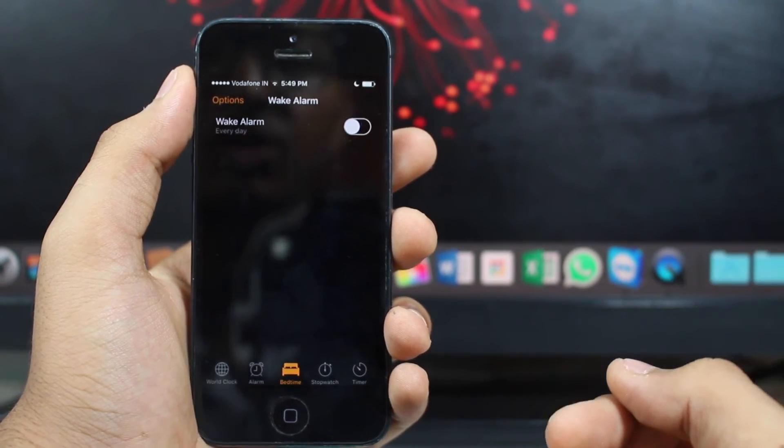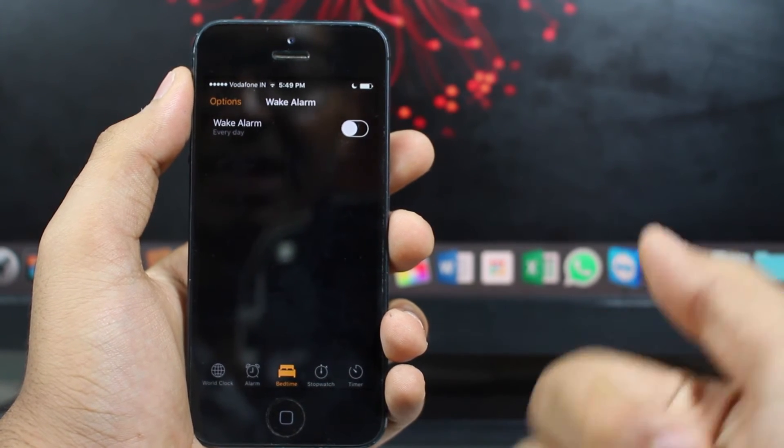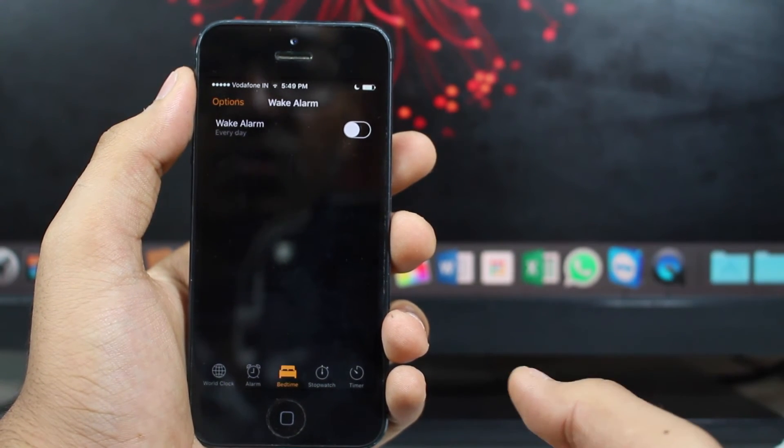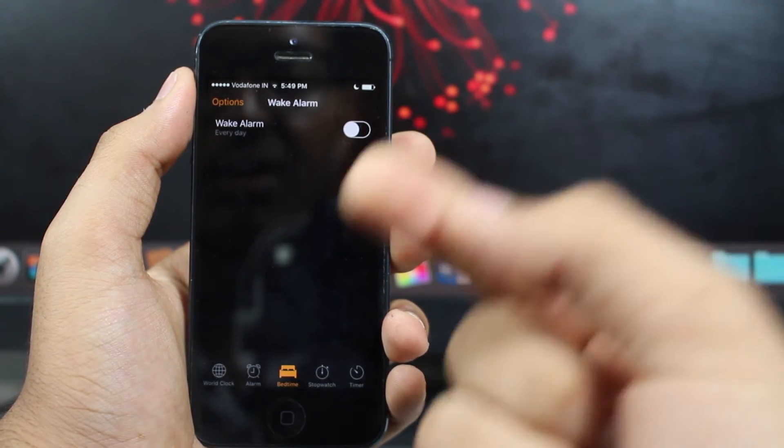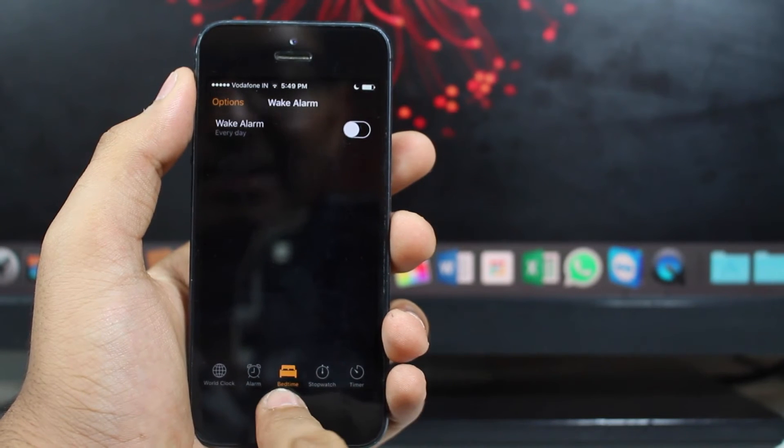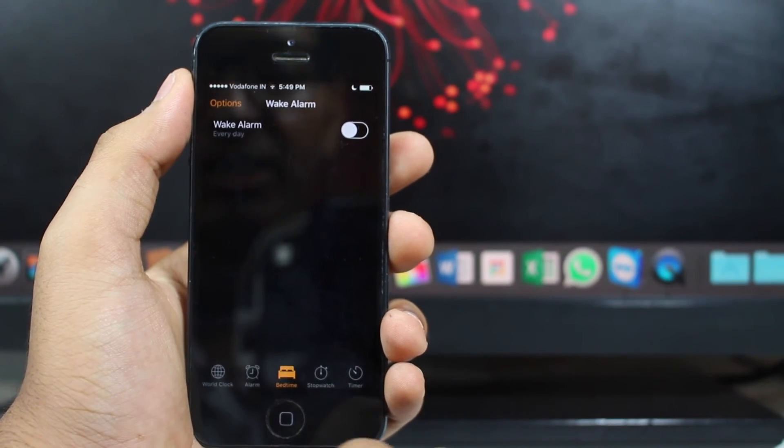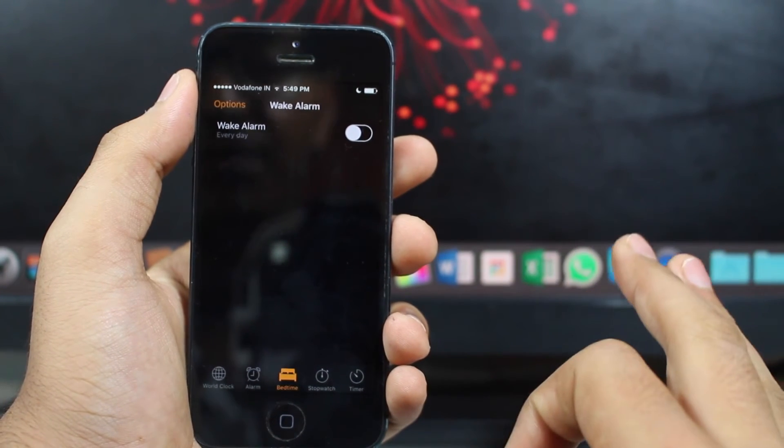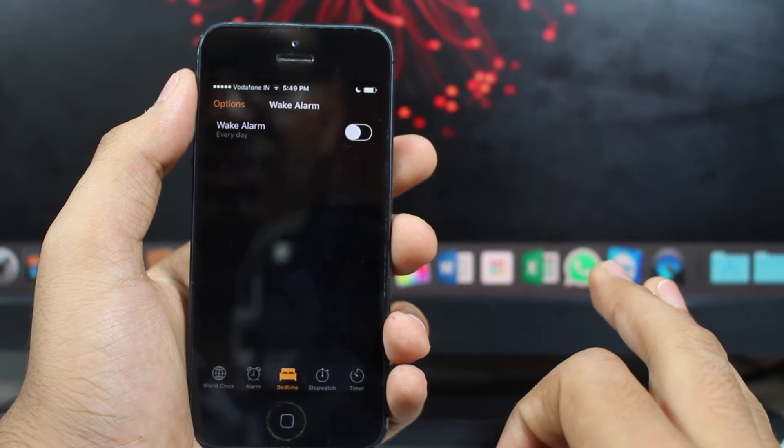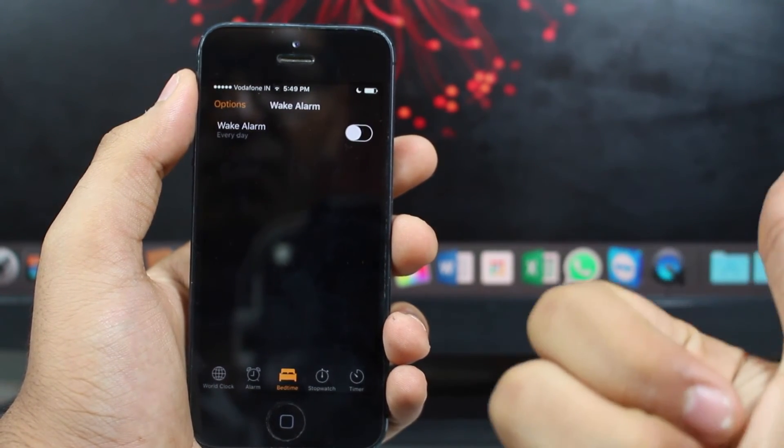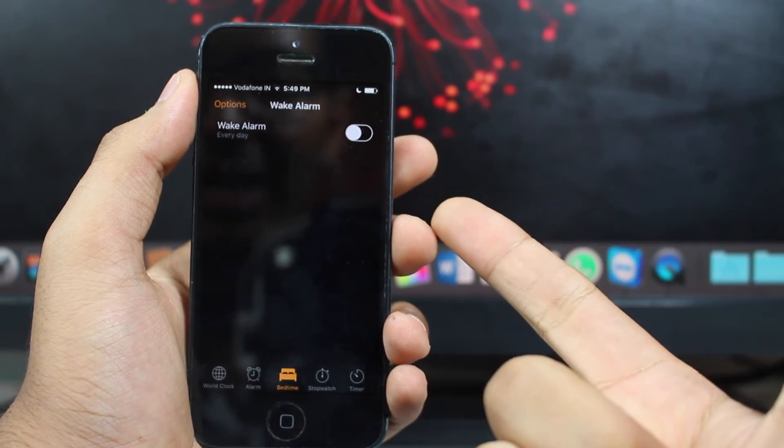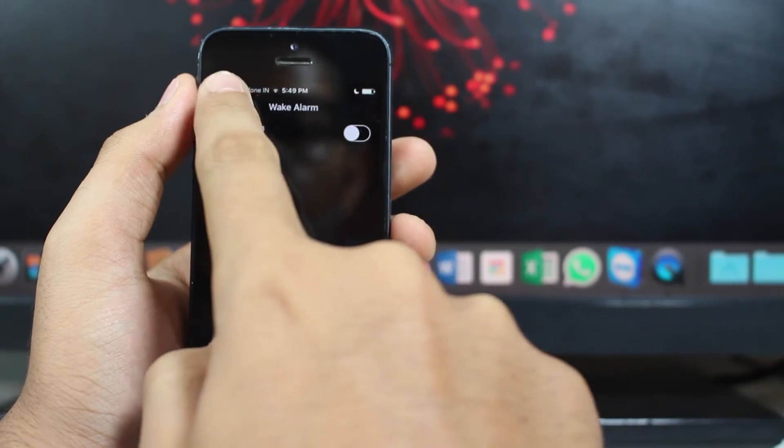And also the next feature is also in the clock application, that is the bedtime. Basically, this helps you to achieve the number of hours you need to sleep every day and what time you go to sleep, what time the phone needs to ring an alarm to wake you.